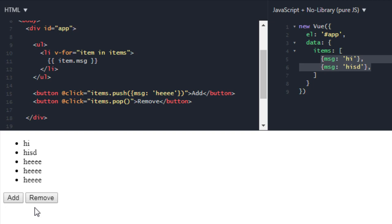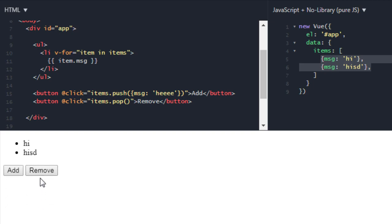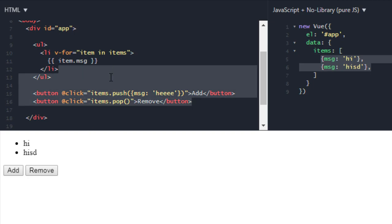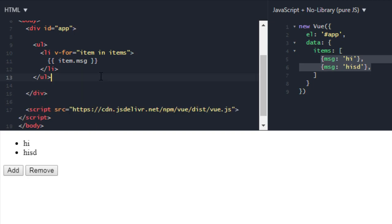And now if I remove it - this is reactivity of data. Now let's go over filtering. Now let's say we don't need this button. We have to go over to-do because that's the simple example.